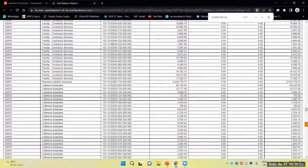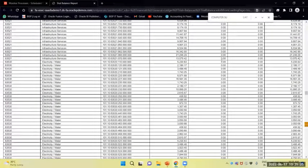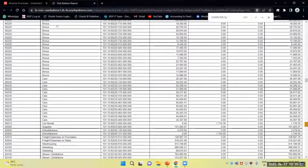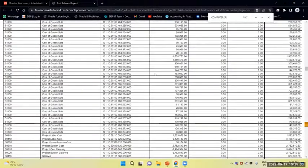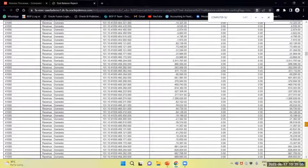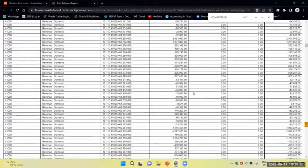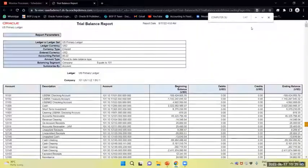So this is how we perform the online accounting and subledger — how the subledger to General Ledger process works. That's it. Thank you.